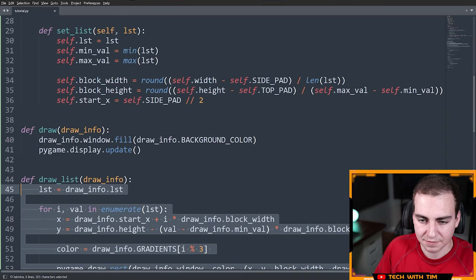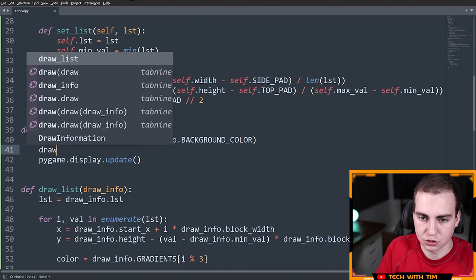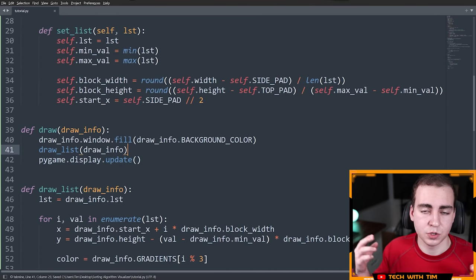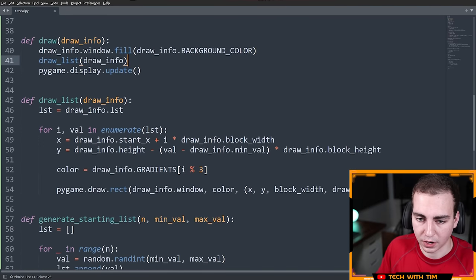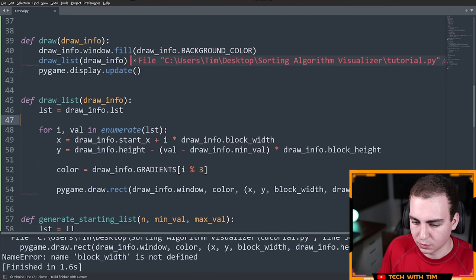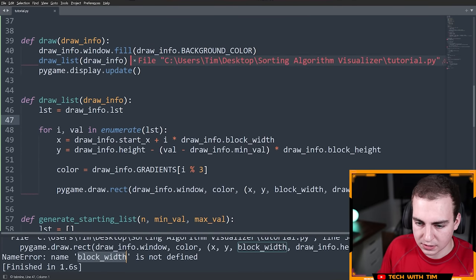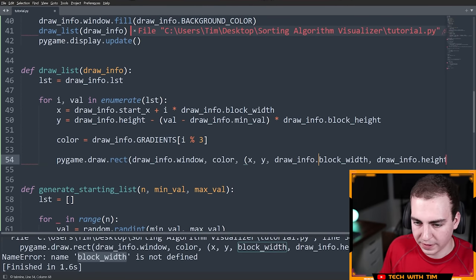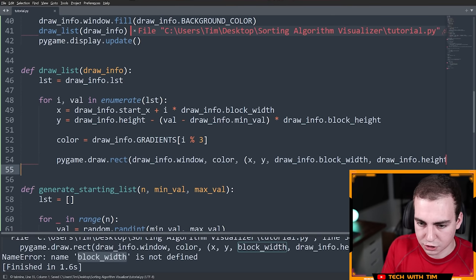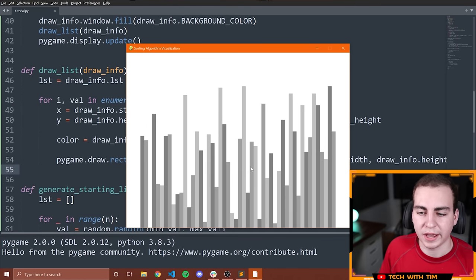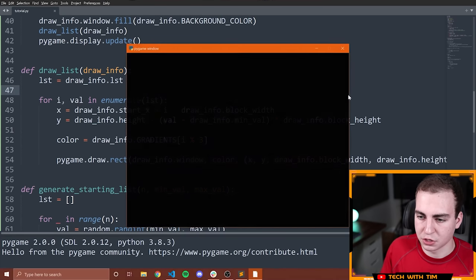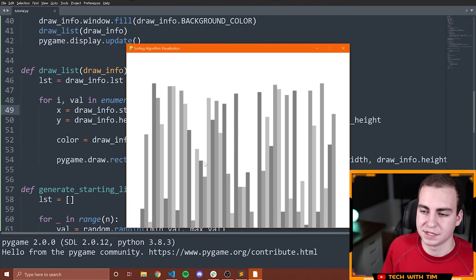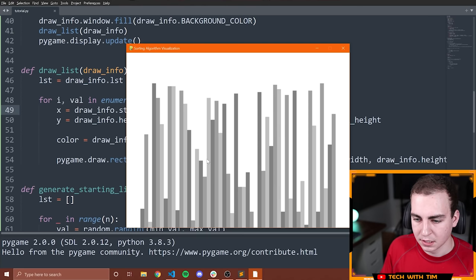Inside draw I call draw_list(draw_info) and then pygame.display.update(). Let's run — after fixing block_width to draw_info.block_width — and we can see all the rectangles showing up. Running it a few times shows slightly different sizes each time since the values are randomly generated on initialization. That is looking good.